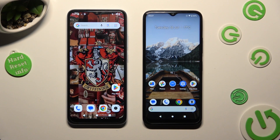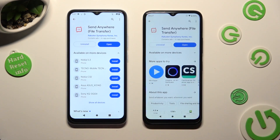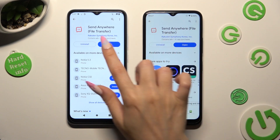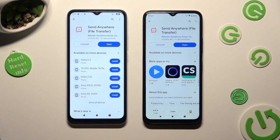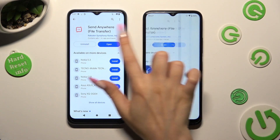First of all, open the Play Store and download the free app called Send Anywhere. When it's ready, open it.